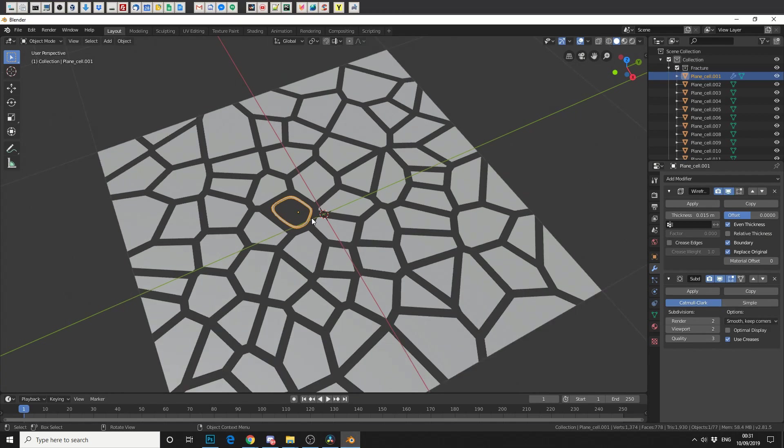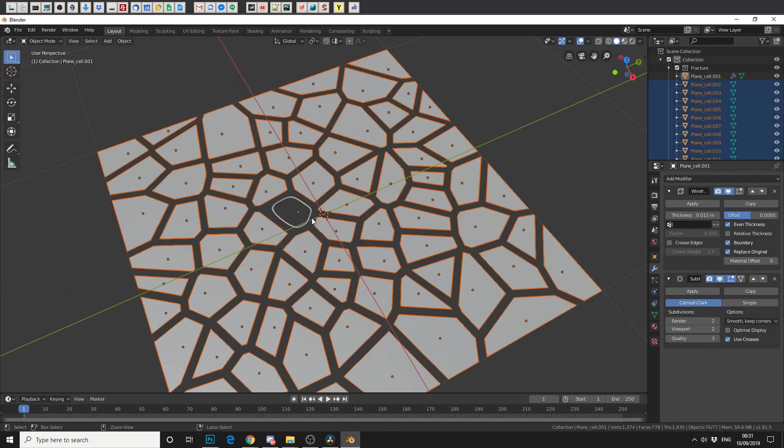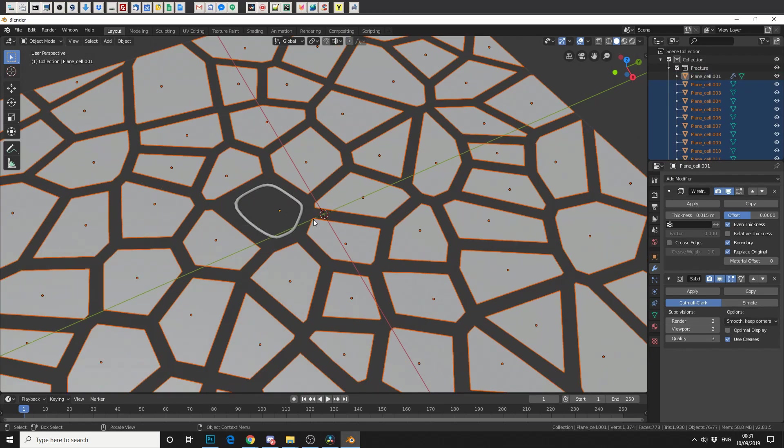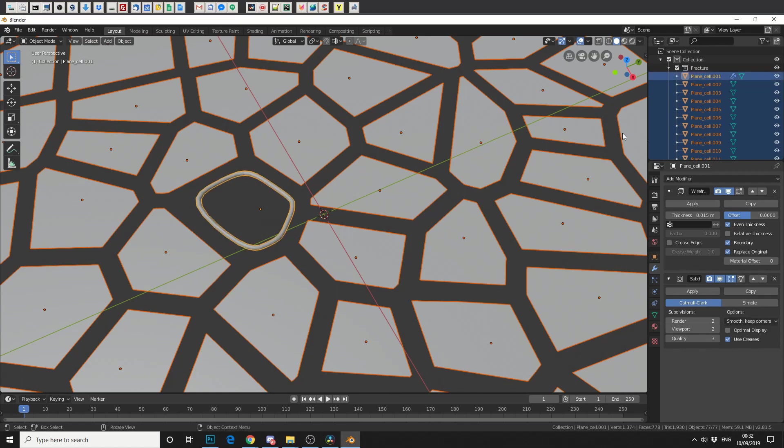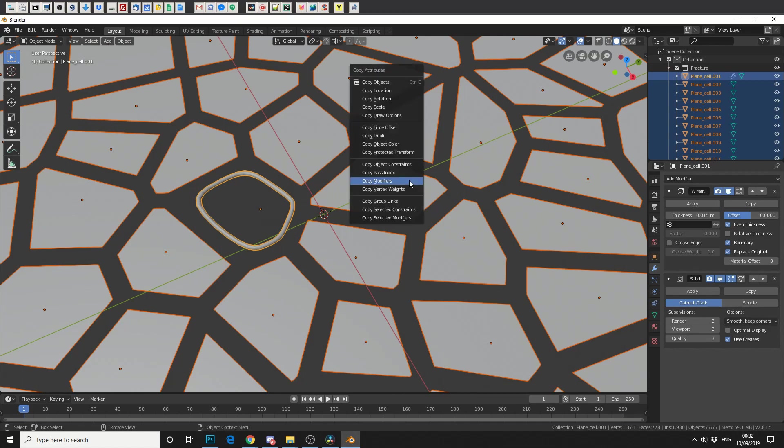So with this object selected, what we're going to do is invert the selection. So we'll hit Ctrl and I. And you'll notice that everything else is selected. Now that everything is selected, we need to select the object that has our modifiers applied, which is this one here. So we can hold Shift. And you'll notice just up here, it's a slightly different color. Now, to bring the Attribute menu up, very simple, you hit Ctrl and C.